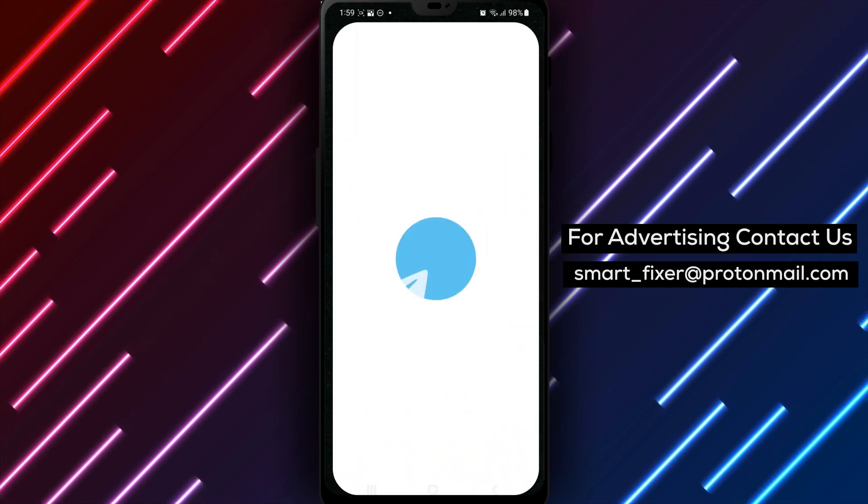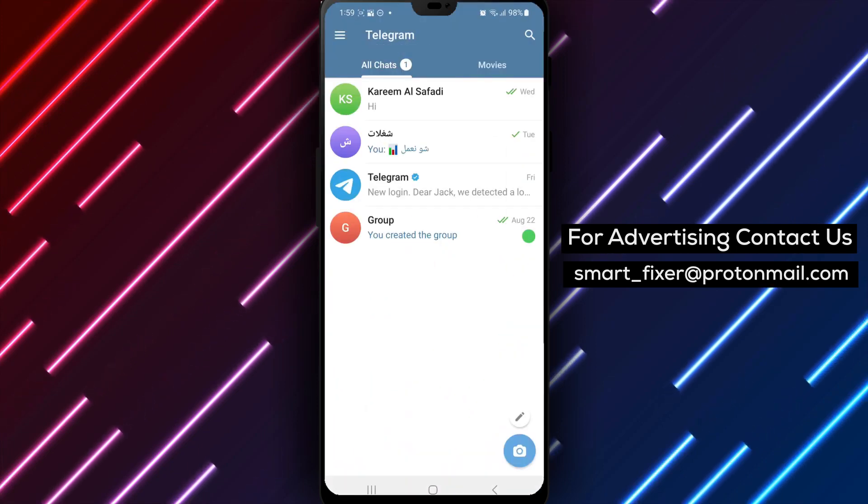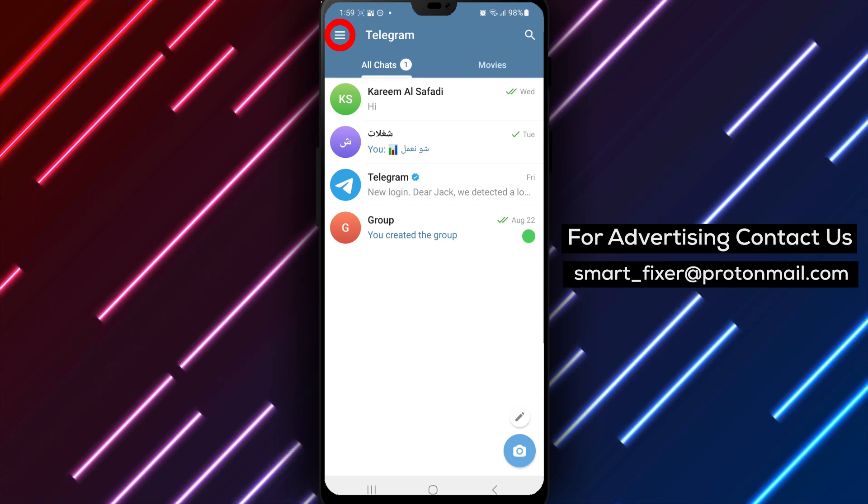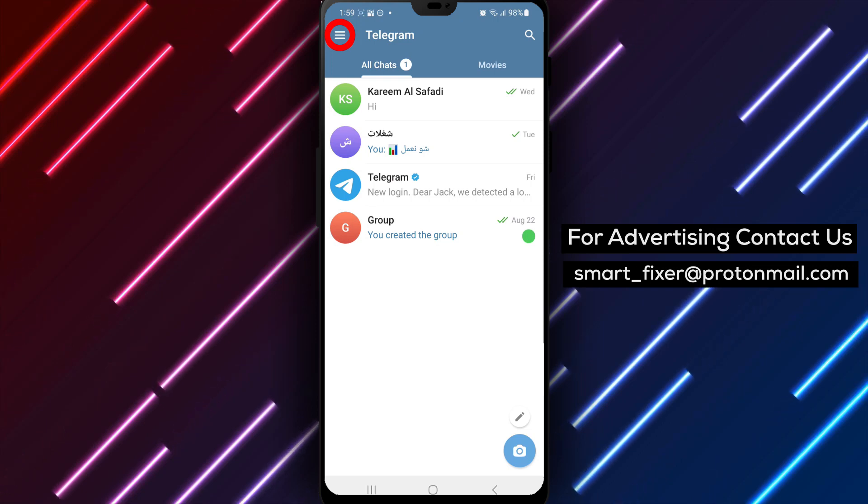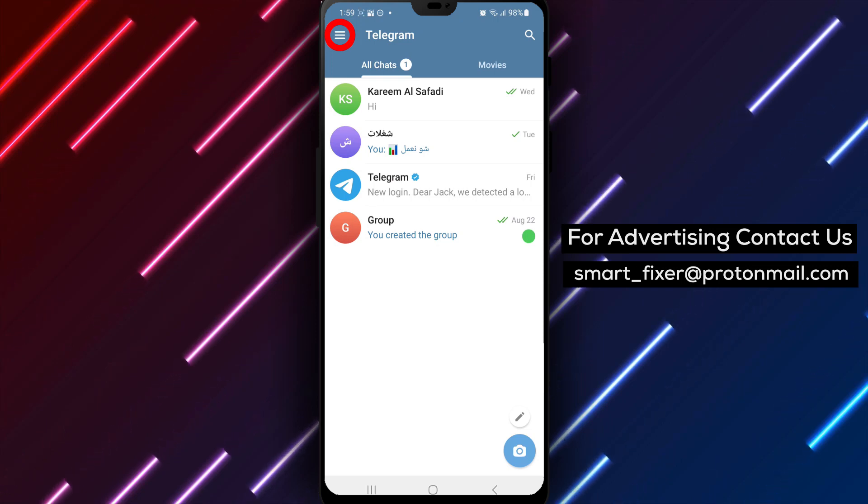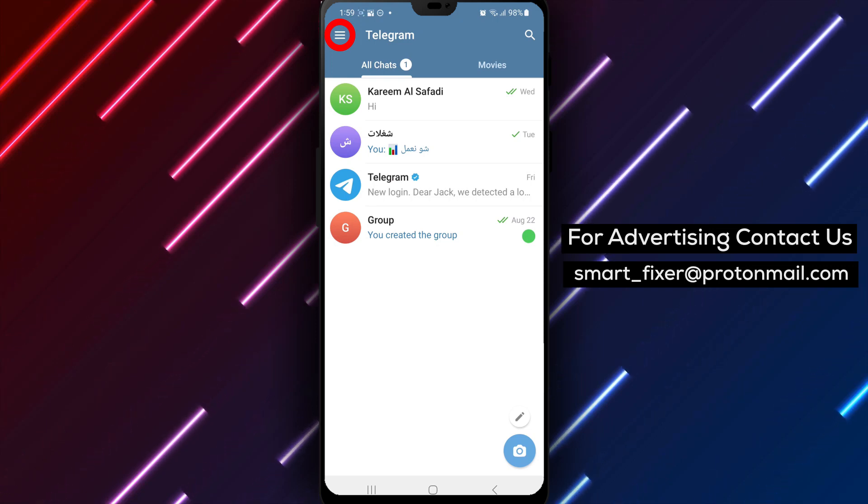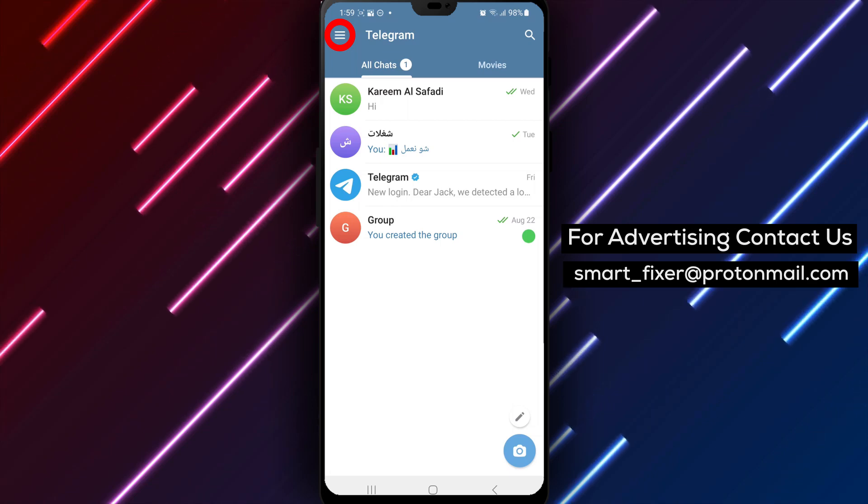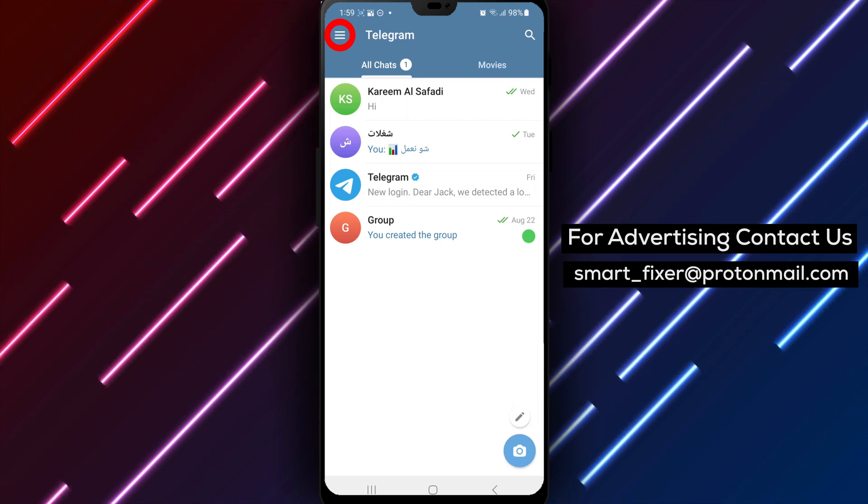Step 2. Once the app opens, look for the three stacked lines in the top left corner of the screen. This icon represents the menu. Tap on it to access the Telegram options.